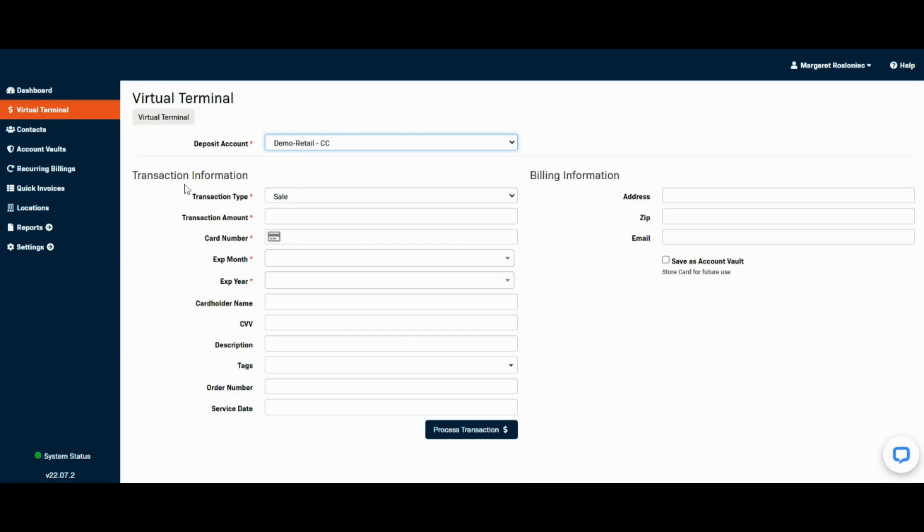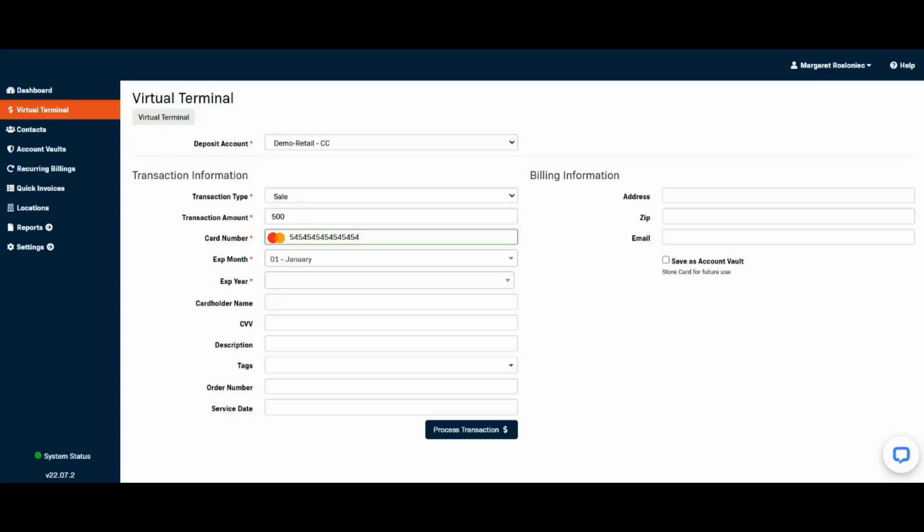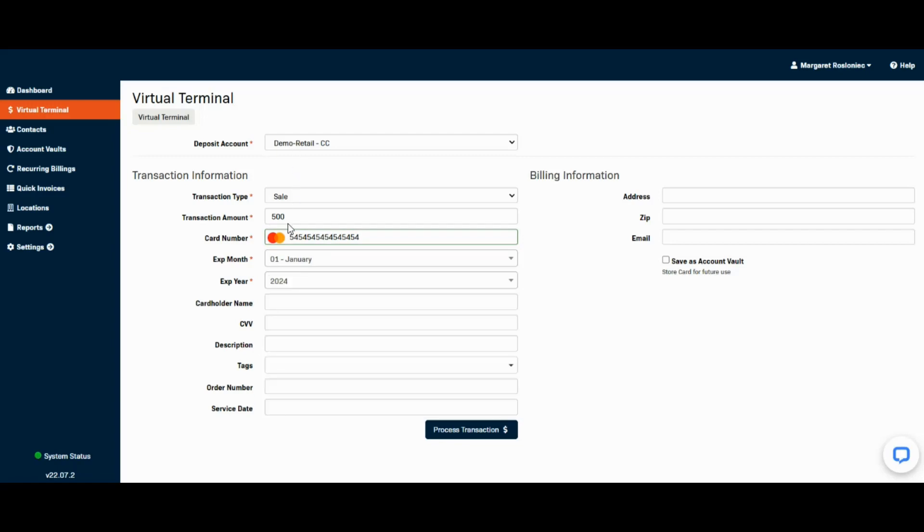You'll be able to see the transaction type, enter the transaction amount, and enter the card information. These are the only required fields. You can fill in these other fields and descriptions if you'd like to have more tracking for your team.